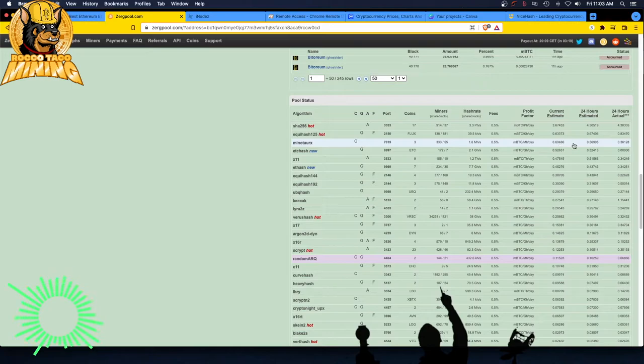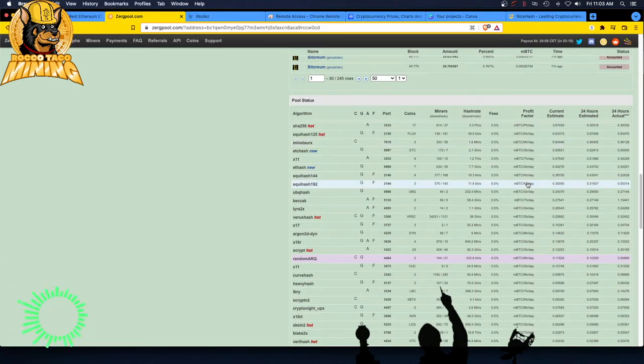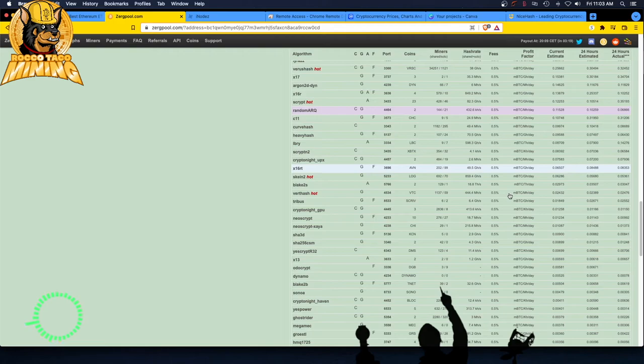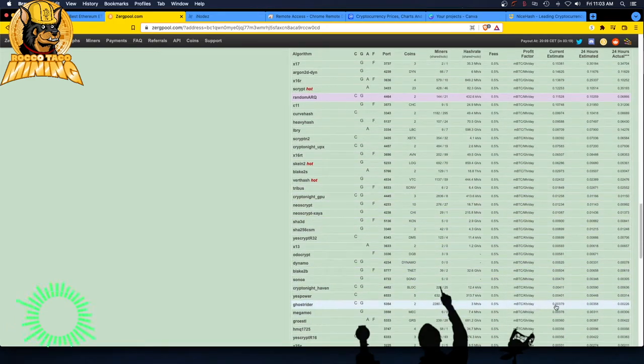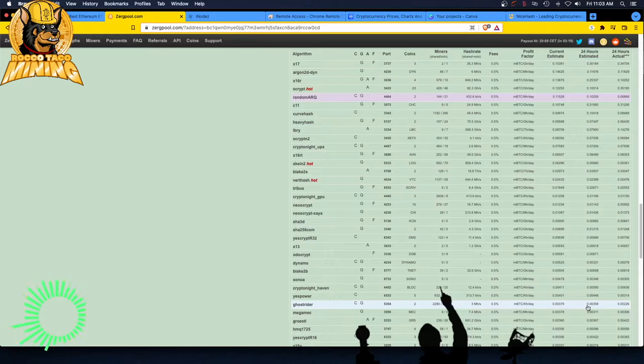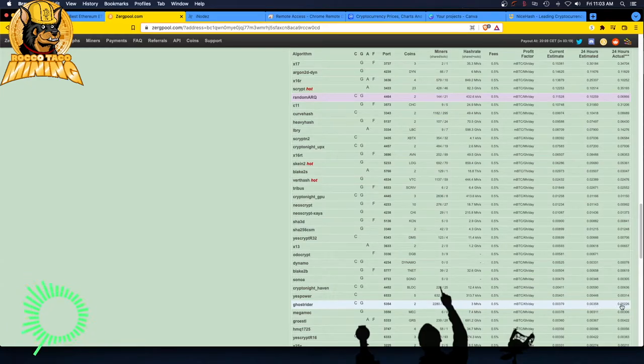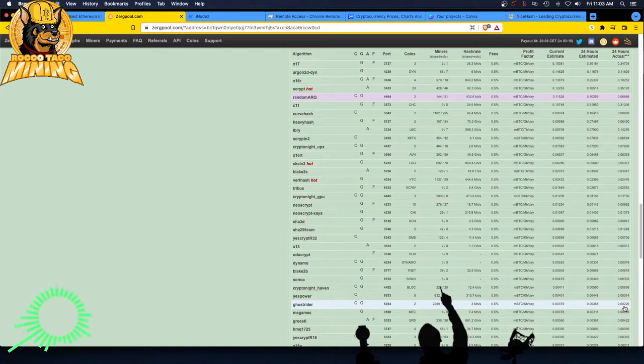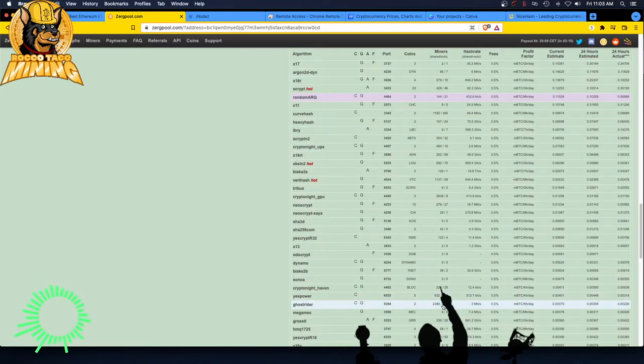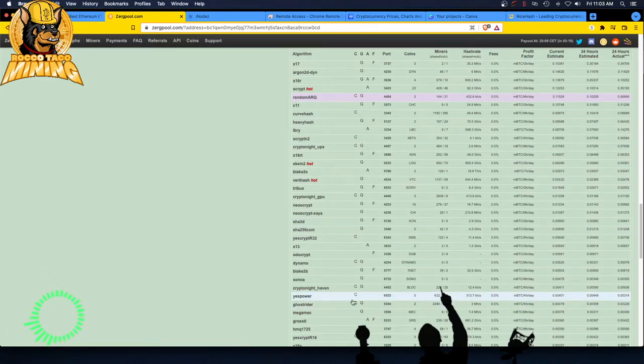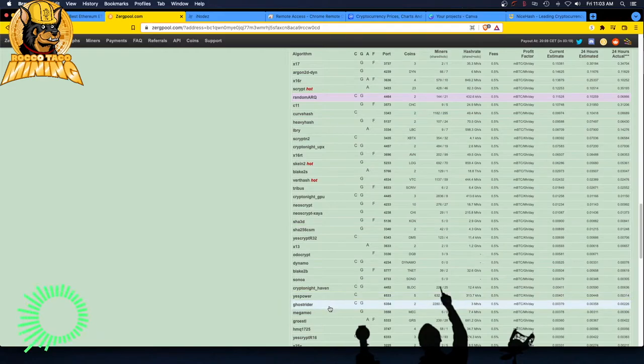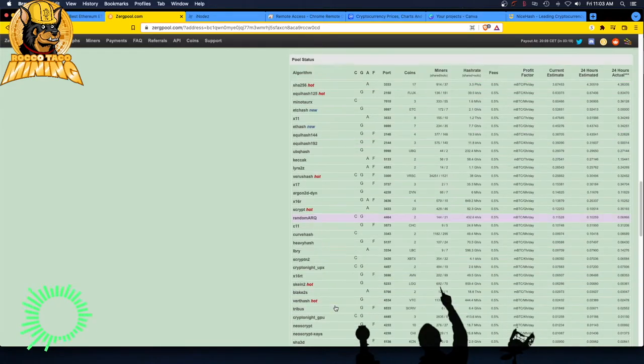Because look at this, current estimate 0.6, 24 hours estimate 0.5. Yeah, big difference. So here's Ghost Rider, 0.003. This one's kind of a little more close, 0.003 for the 24 estimate. The past 24 is 0.002. So again, a lot more conservative, lower numbers in reality.